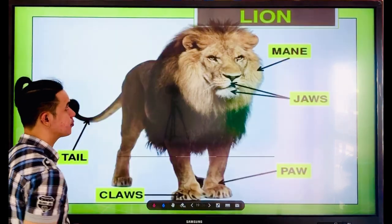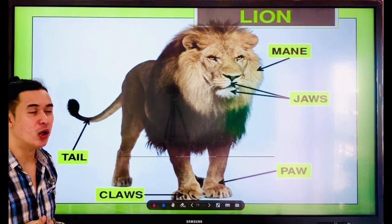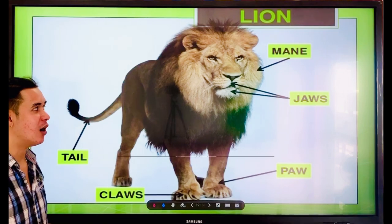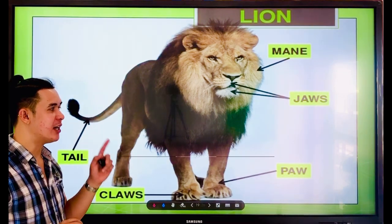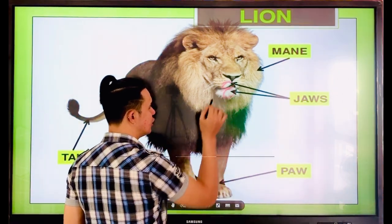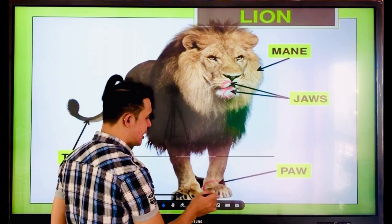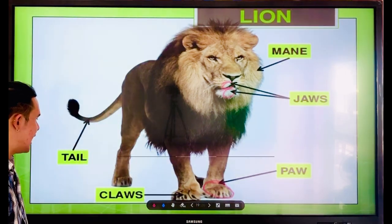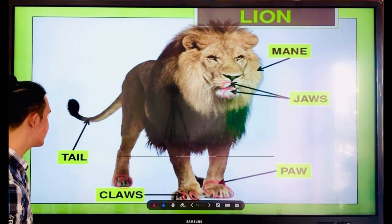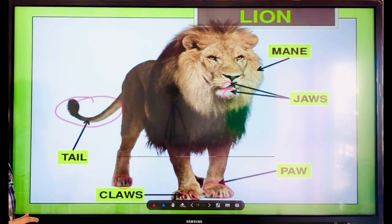Next — the lion. The lion has a mane, like the horse — the hair of the horse or lion is called mane. And then there are what we call jaws. The lion also has paws and claws — look, those are claws. And the lion has a tail as well.